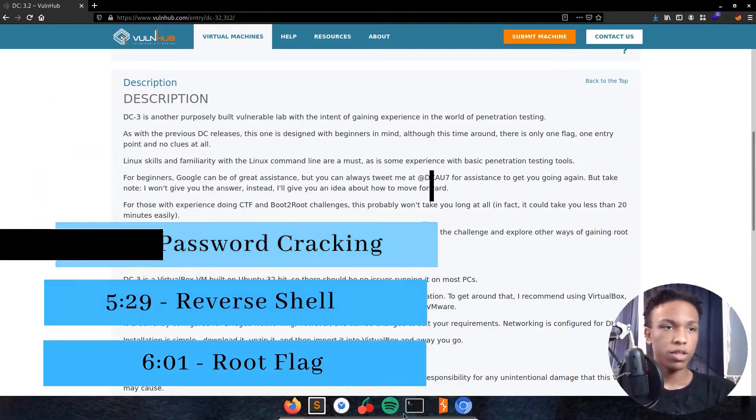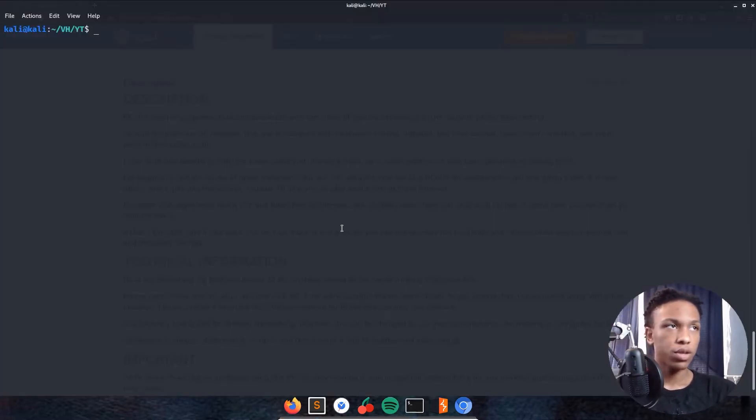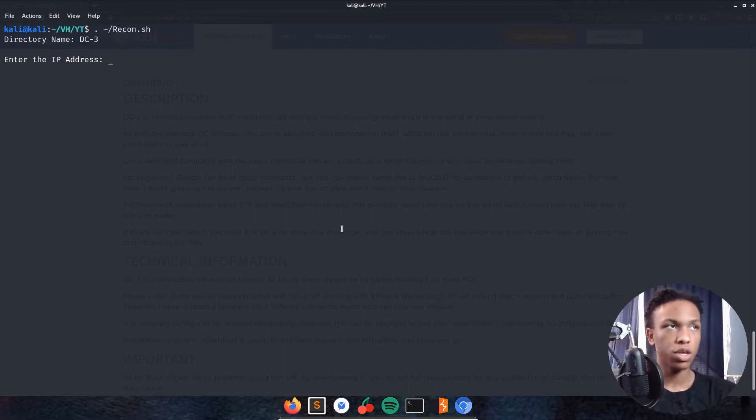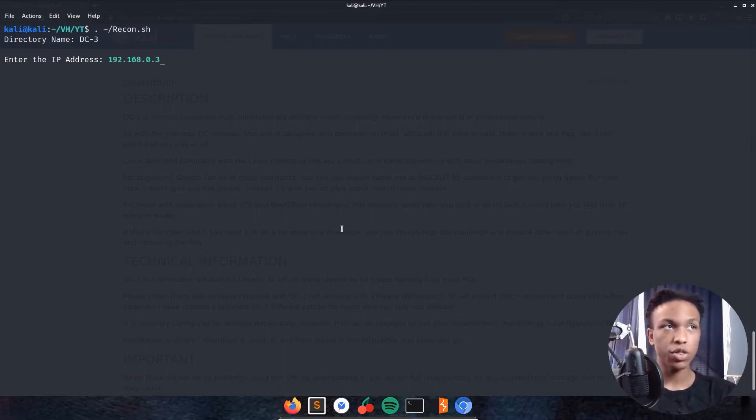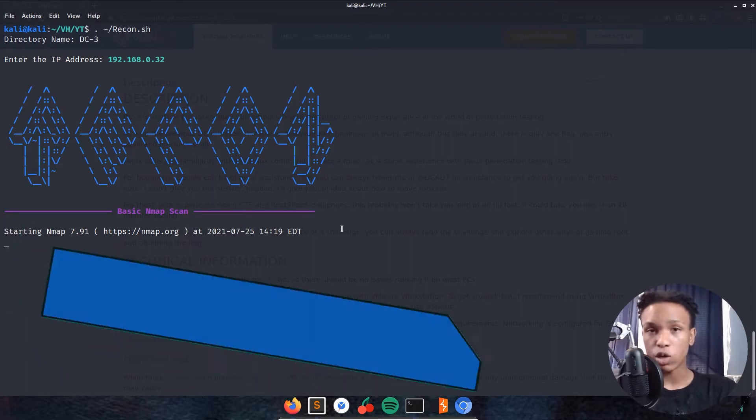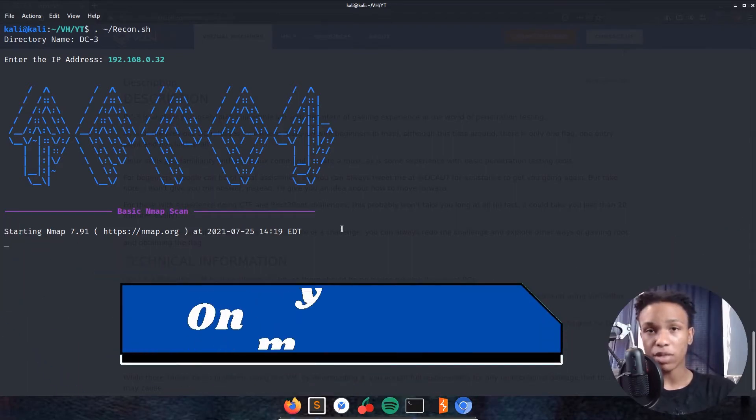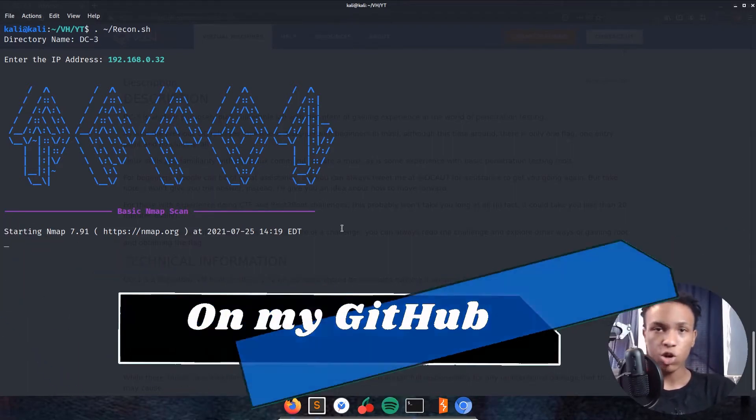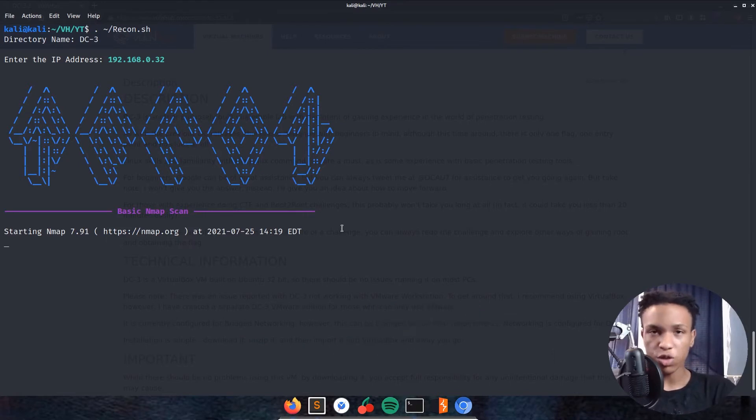Let's start the recon off. I'll call this recon.sh, DC3, IP address 192.168.0.32. So the tool I'm using will be linked in my GitHub down below. All it does is automate the recon going through nmap scan, nmap vuln, Nikto, ffuf, all those good things just to automate that.